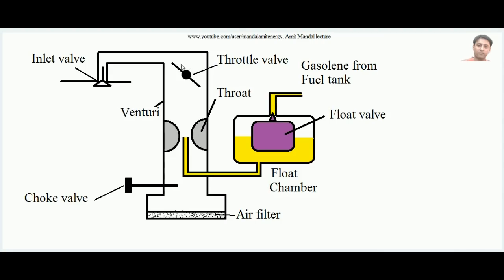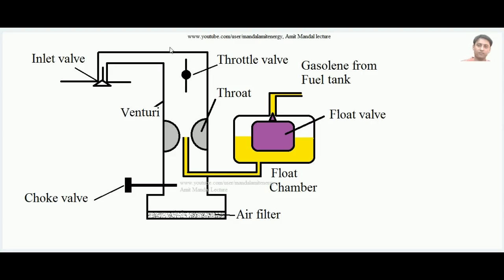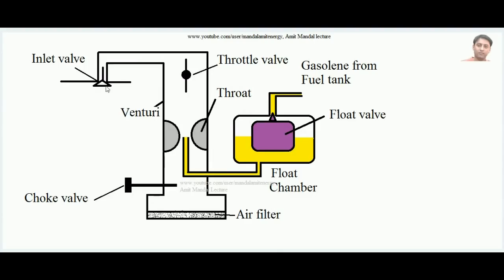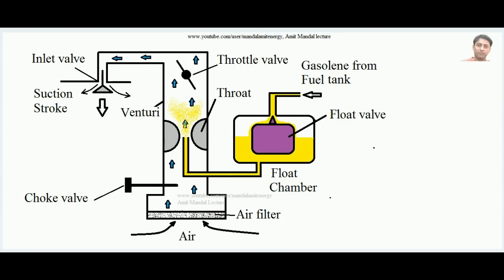The throttle valve can be opened and closed. When fully opened, more charge goes inside the cylinder; when closed, less charge goes inside the engine. By controlling this, you can control the speed of the engine — if it is fully open the engine runs at highest speed, and if partially open the speed is controlled according to its opening.